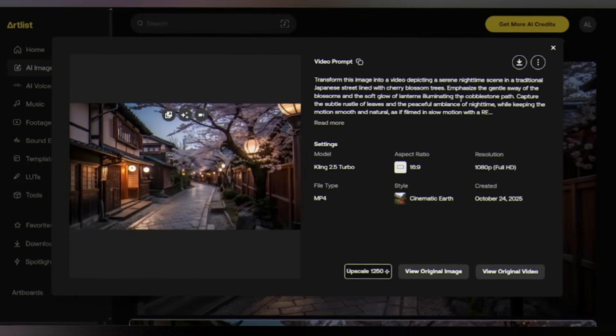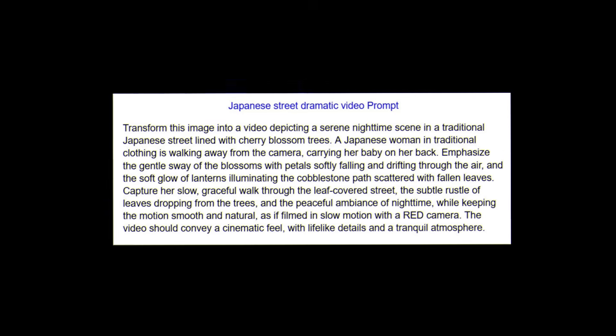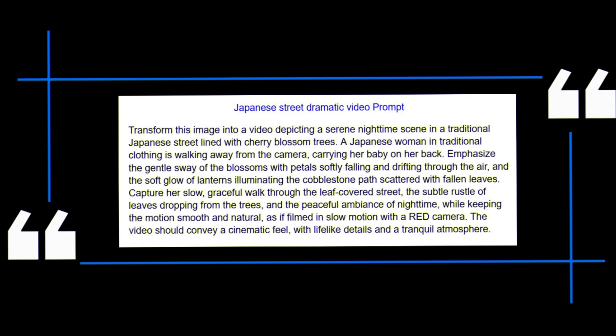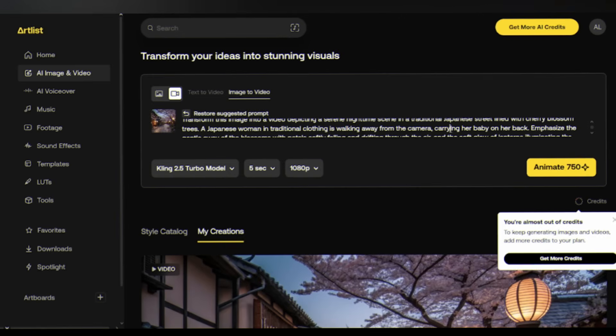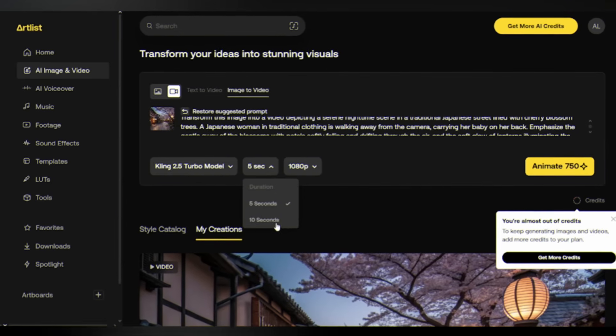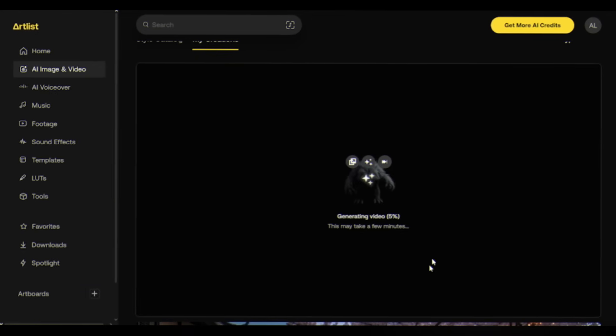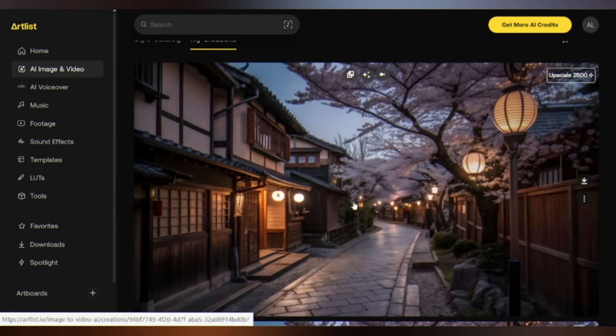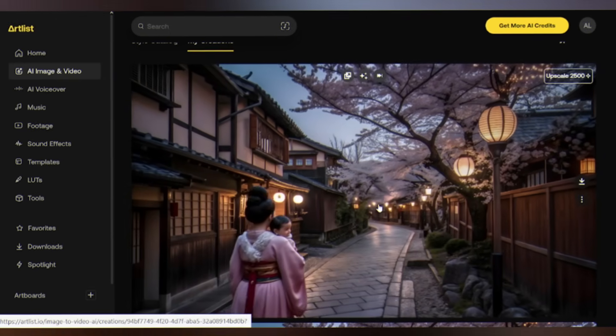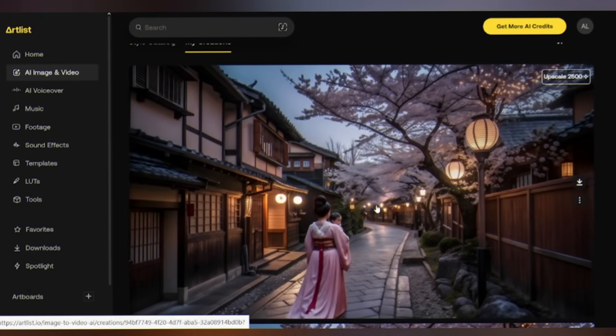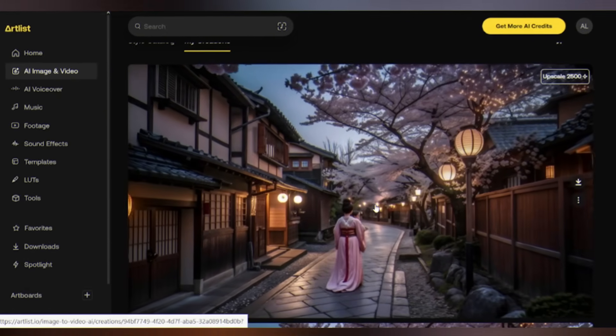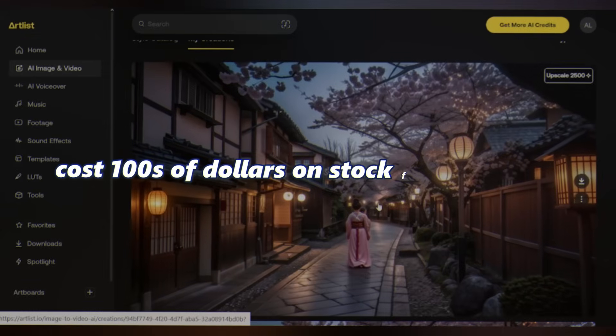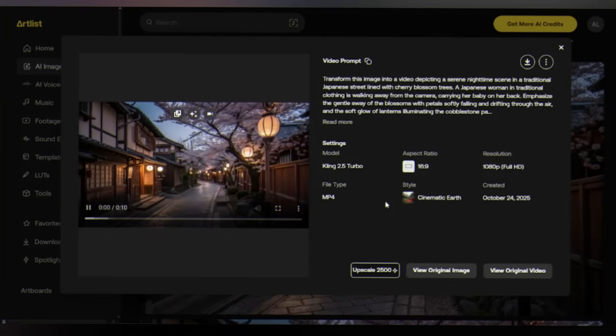But I wanted to add more drama, so I edited the prompt to cherry blossoms fall as a woman carries her baby. This time I'm going with 10 seconds. Click on animate. Watch the result - cherry blossoms falling with natural physics and the woman and baby look incredibly realistic. This is a shot that would cost hundreds of dollars on stock footage sites, yet you just created it in under a minute.